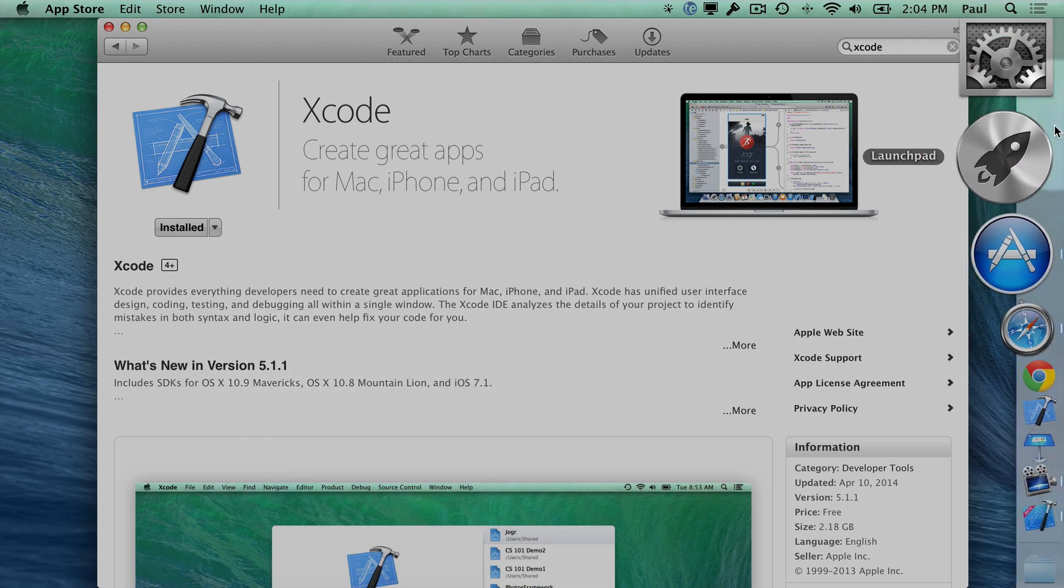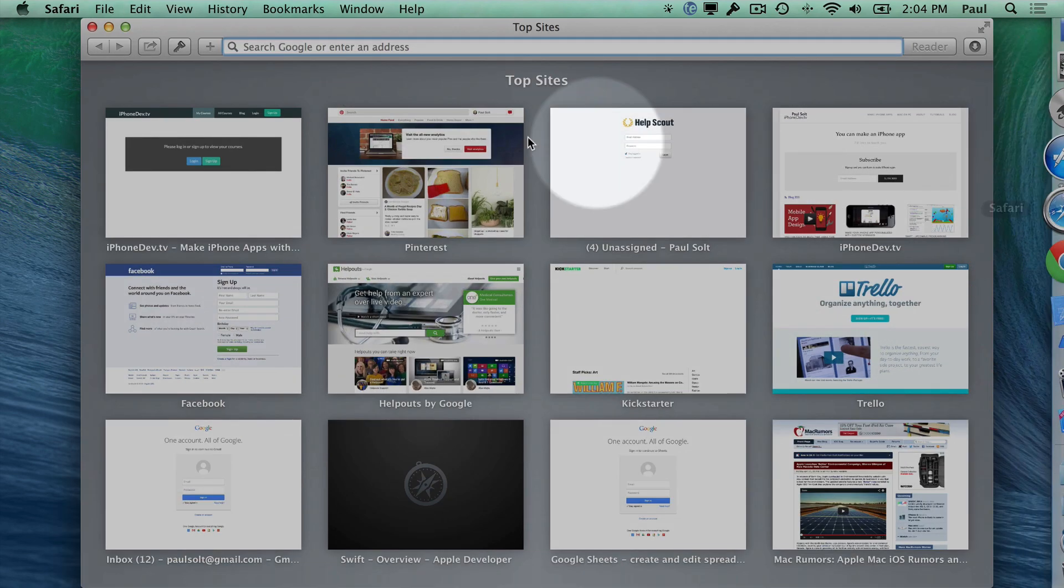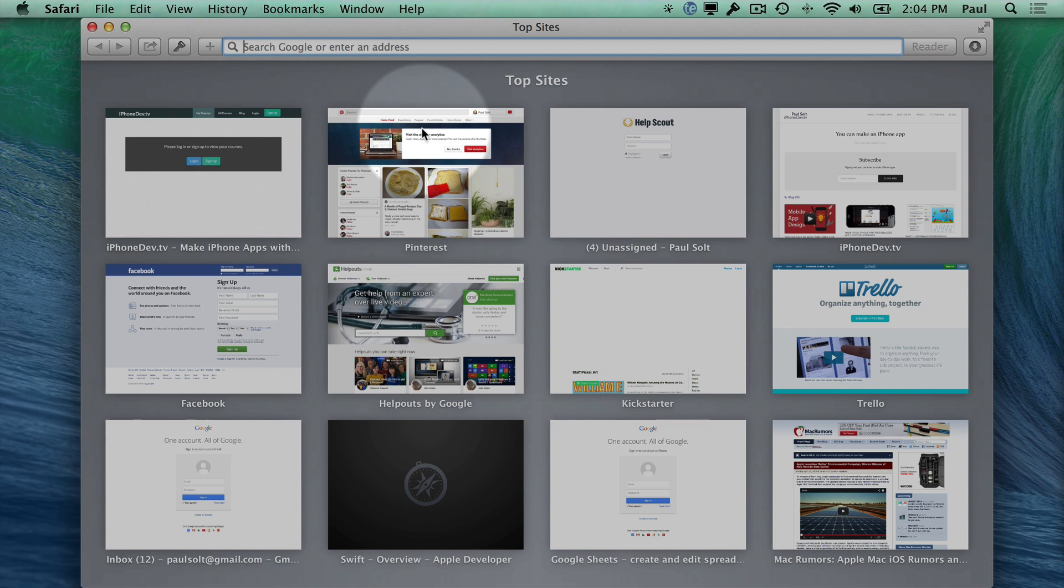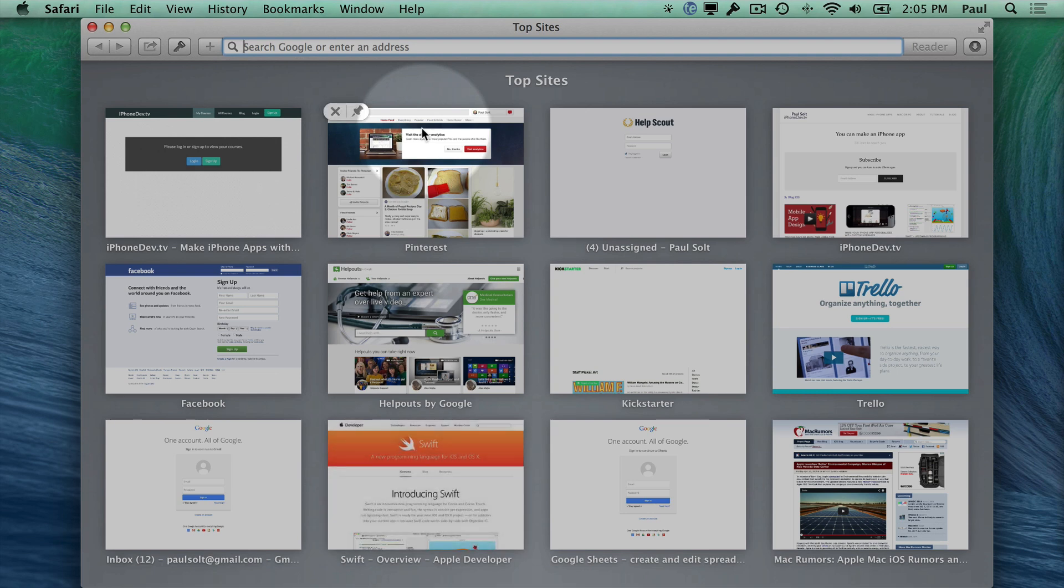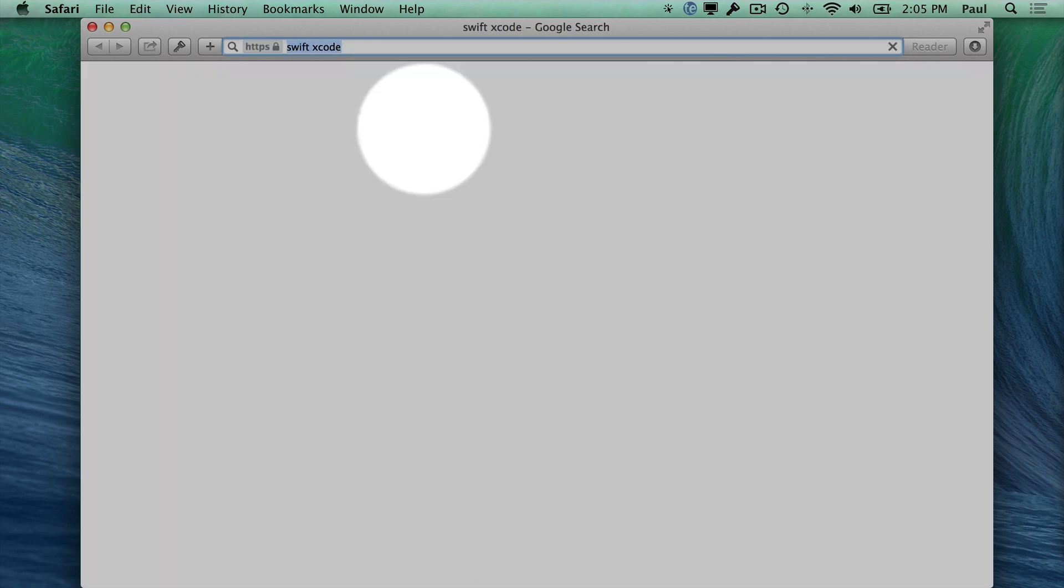So let me show you right now how you can get started with Xcode 6, which will allow you to do Swift development for iOS 8. Alright, so what I'm going to do here is I'm just going to search for Swift and then Xcode.